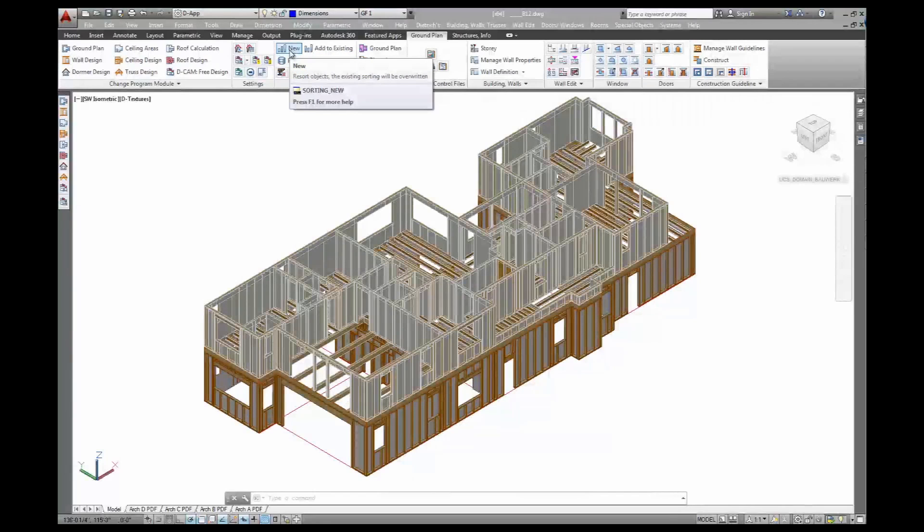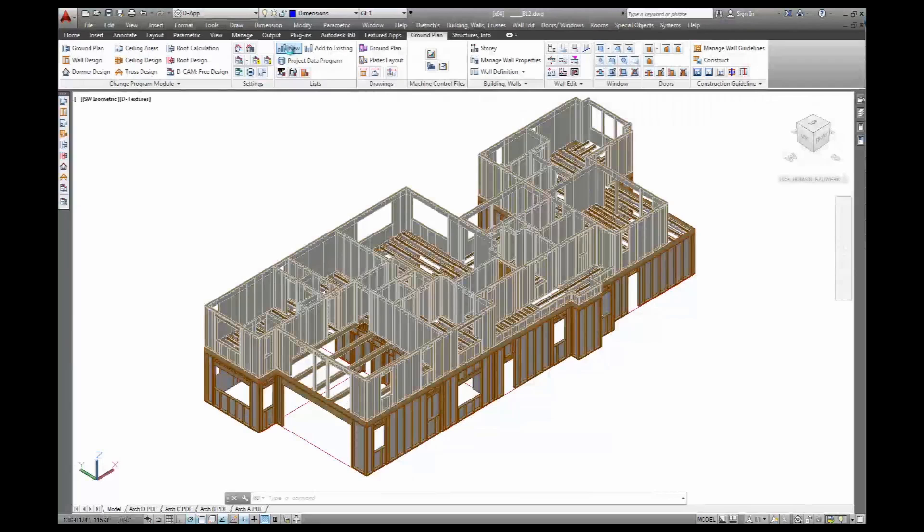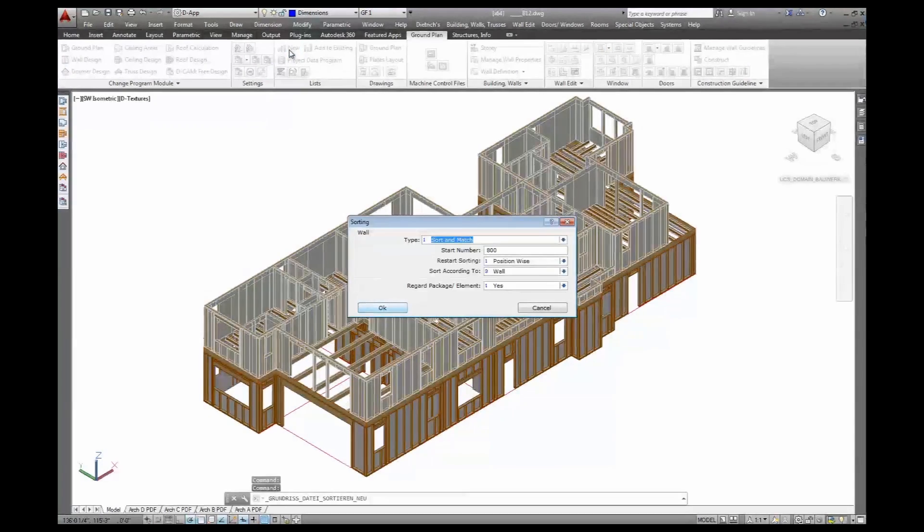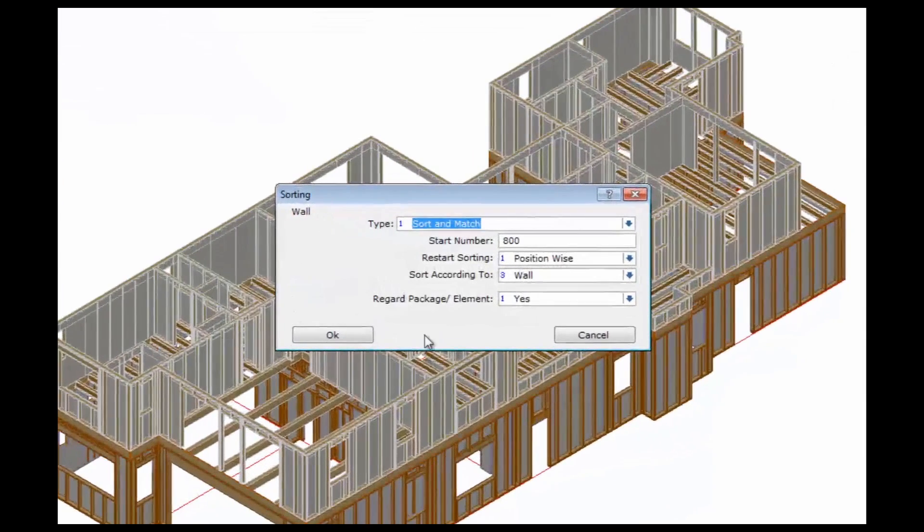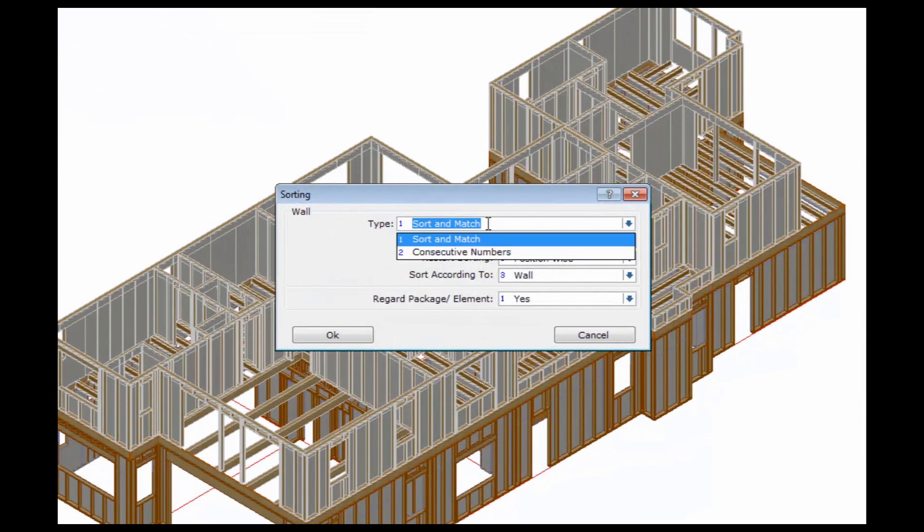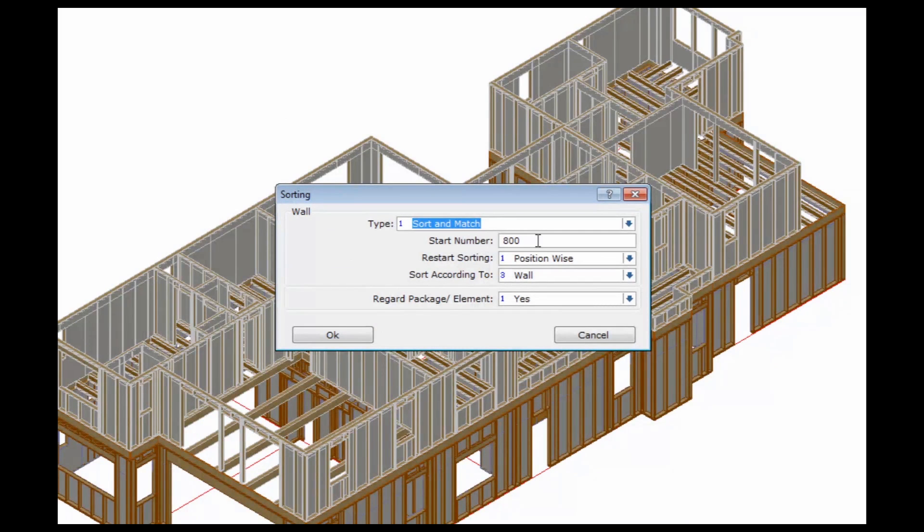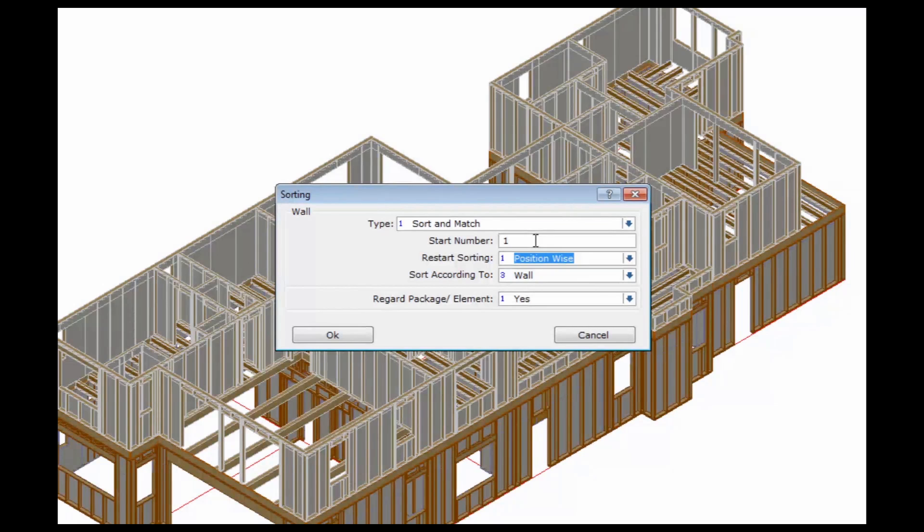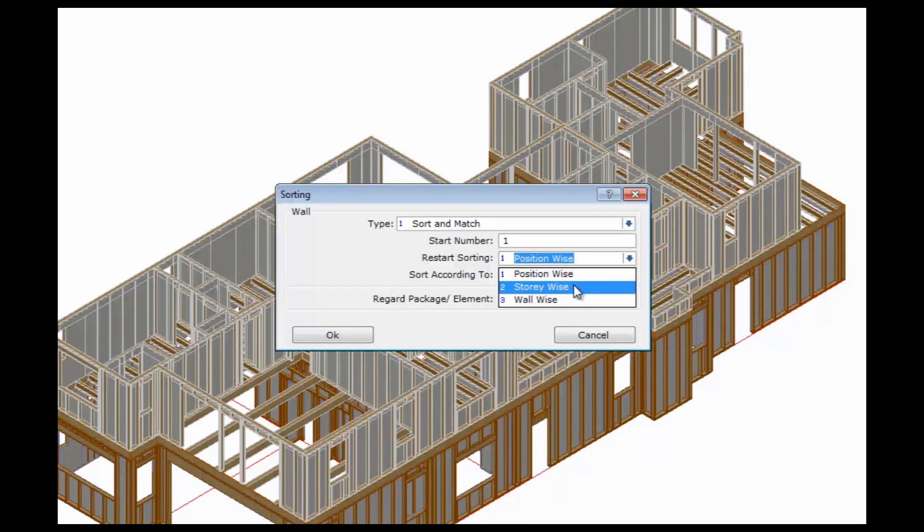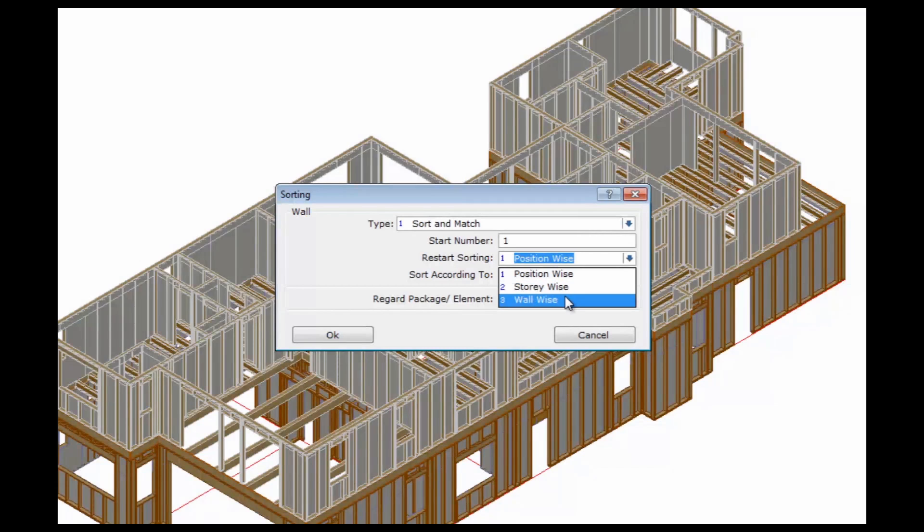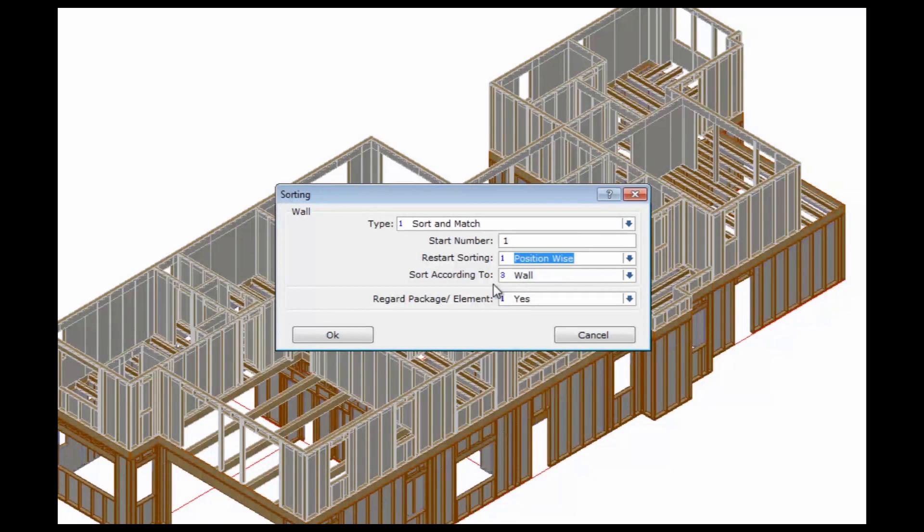The sorting and labeling routine will identify identical objects and give them the same number. So that's my sort and match setting here. I start with object number one and run my sorting through either the entire position. I can also start for every floor or for every wall with number one. We'll just go for the entire building.